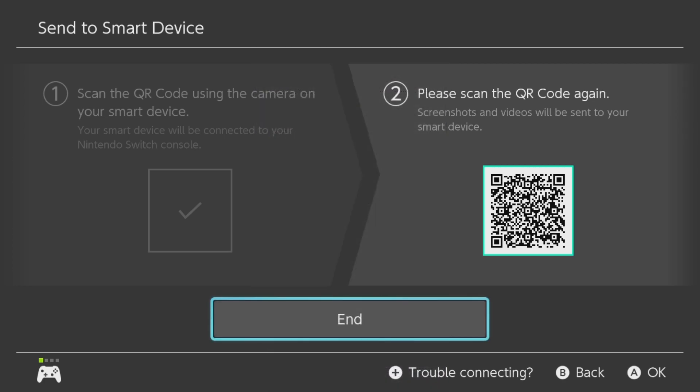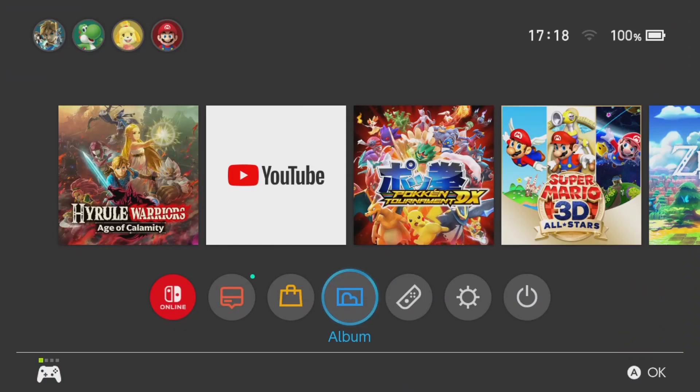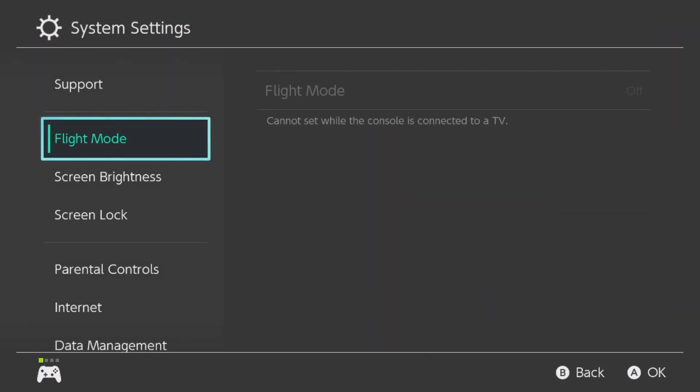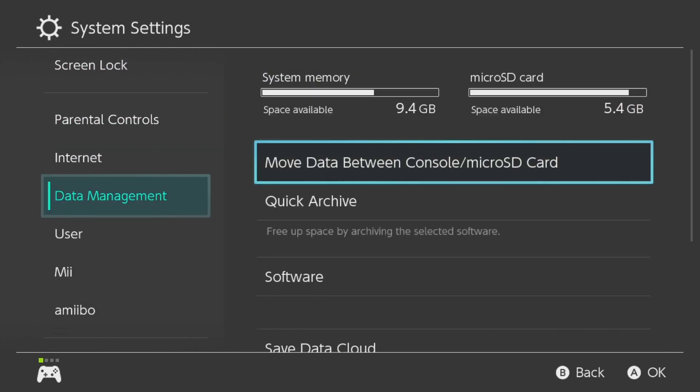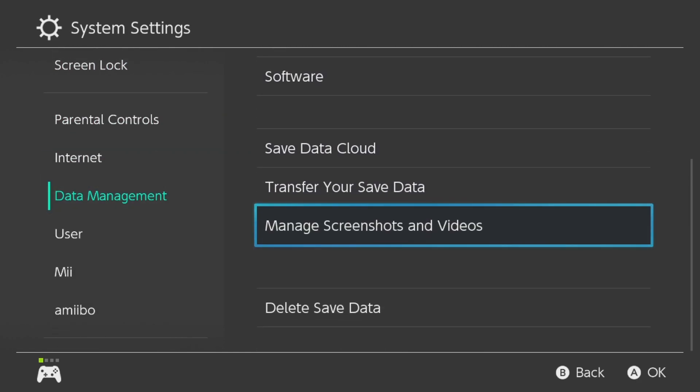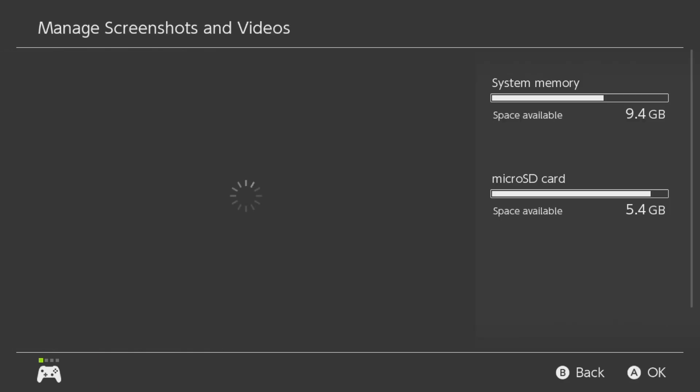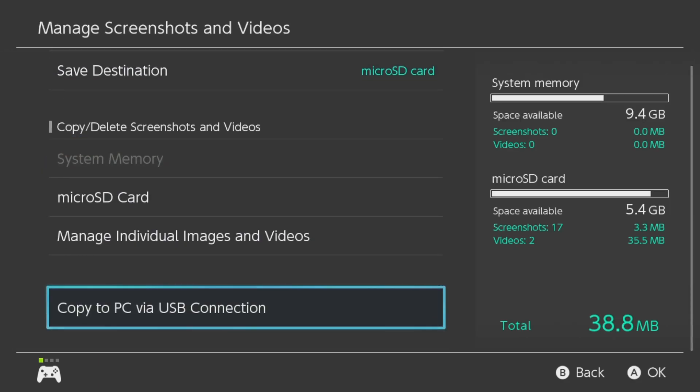But now we come to the more useful part of this update. And now we want to transfer our pictures to the PC. For that you want to go to data management in the system settings. Manage screenshots and videos. And click on copy to PC via USB connection.